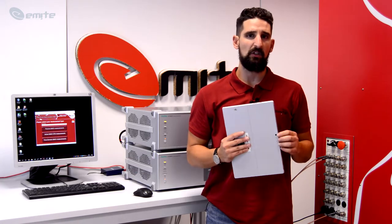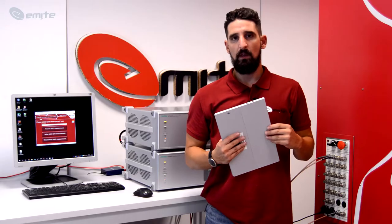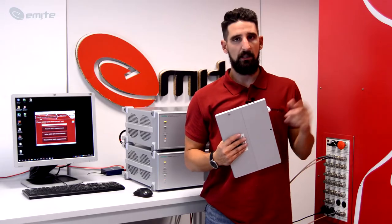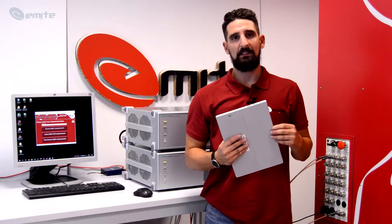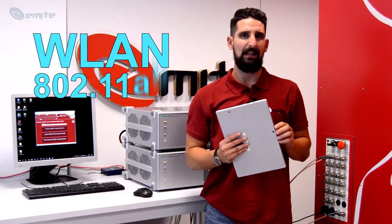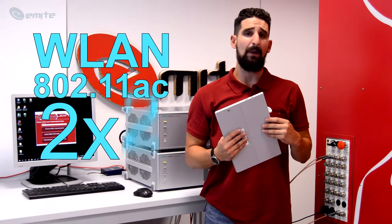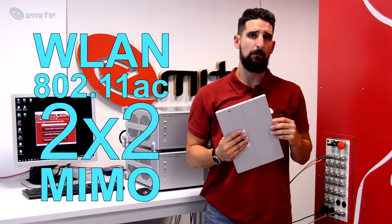Hi, I'm José Piña from eMite and in this video I'm going to talk about the recent integration of the Anritsu wireless connectivity test set, the MT-8862A, within our system for testing WLAN 802.11ac using 2x2 MIMO.